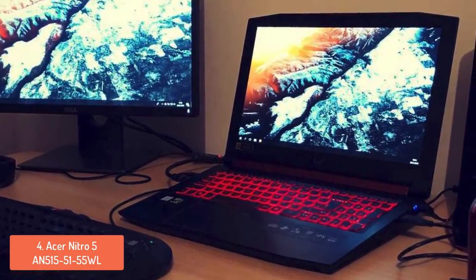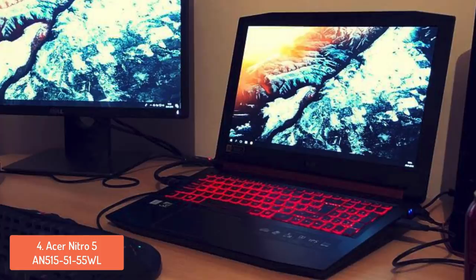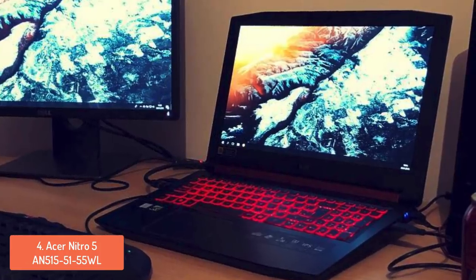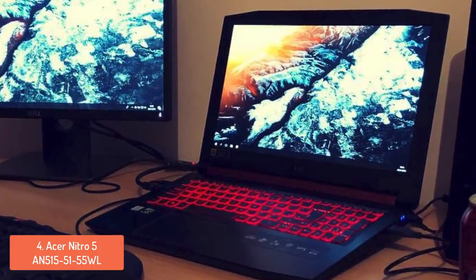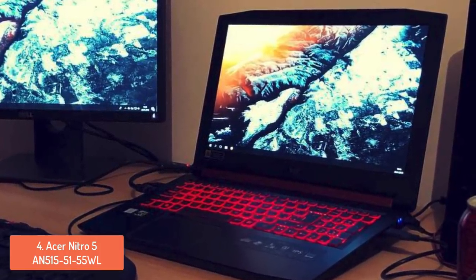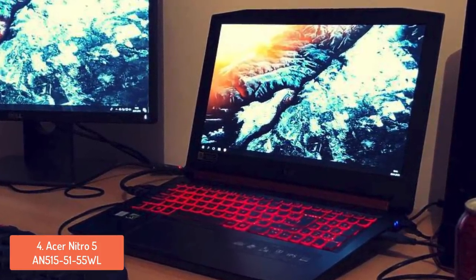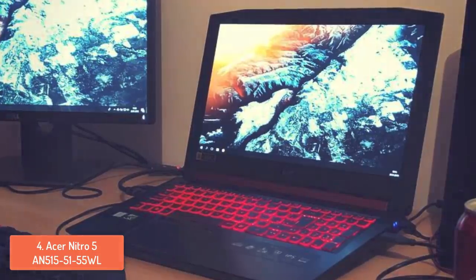To conclude, you should definitely consider this laptop as your next purchase, because the hardware and the display will increase your gaming experience like never before.